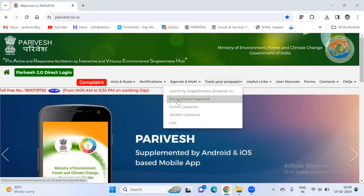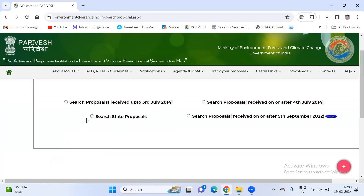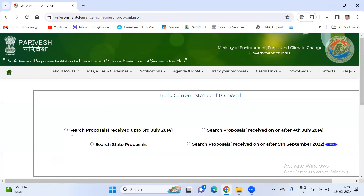Now we have to click on environment clearance. Here we will see four tabs: one is search proposal received up to 3rd July 2014, search proposal received on or after 4th July 2014, and search state portal. If you are going for the state portal, then state proposals will be separately listed.